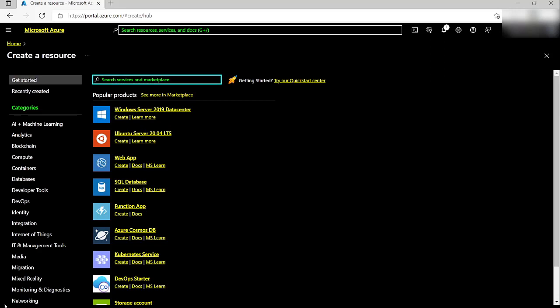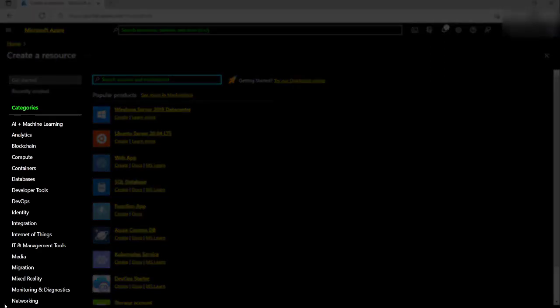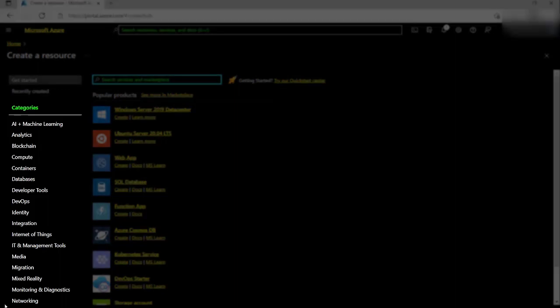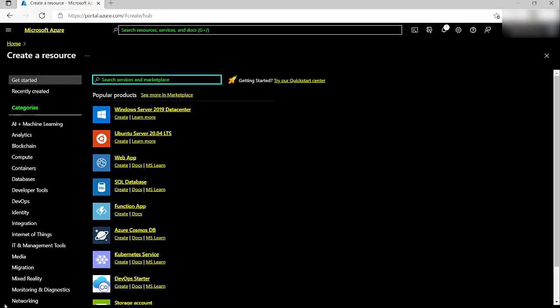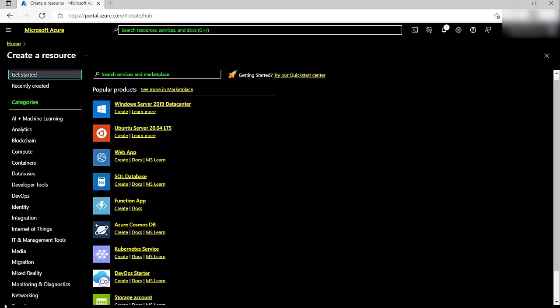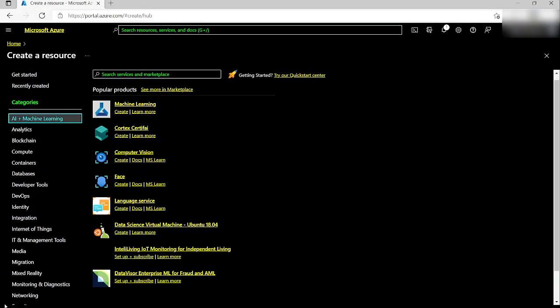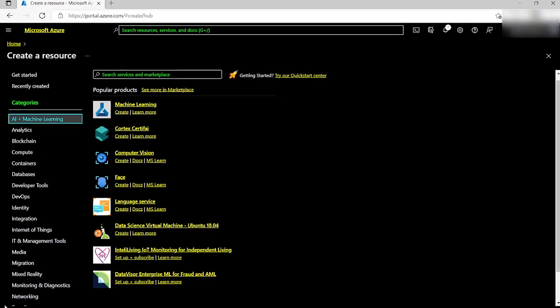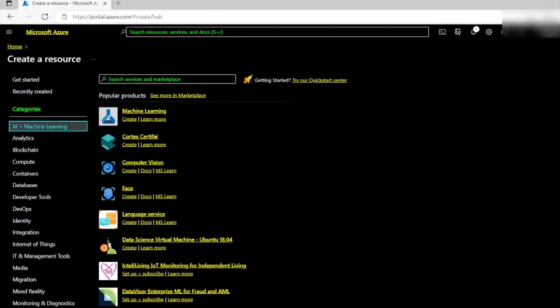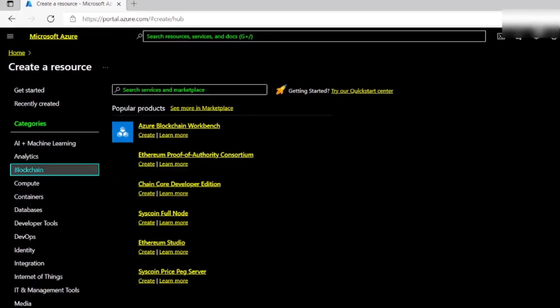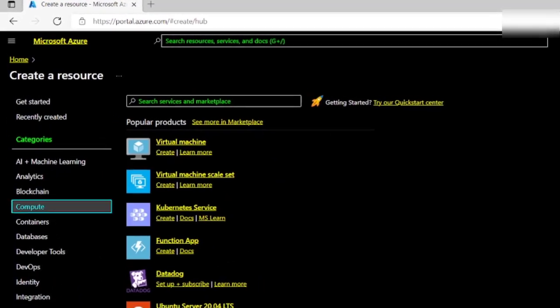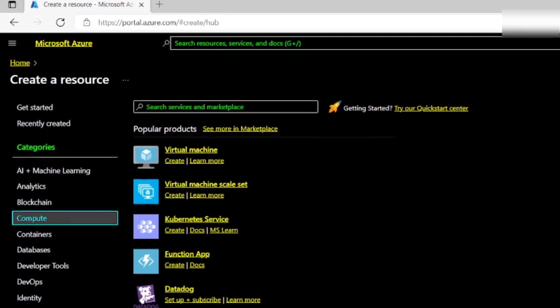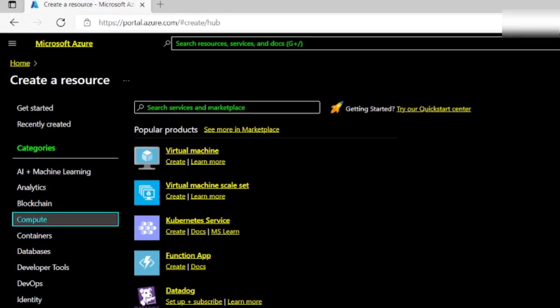The Create a Resource page will be loaded. I can navigate to a list of categories by pressing Shift plus Tab. I want to do this with Scan Mode off. Now I will arrow down to the Compute category and activate it by pressing the Enter key.